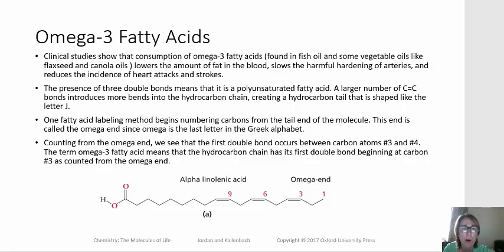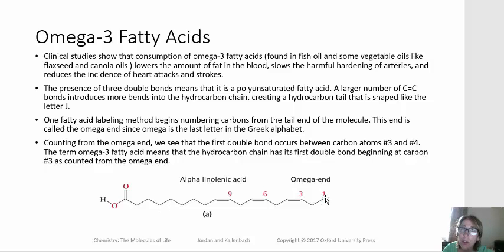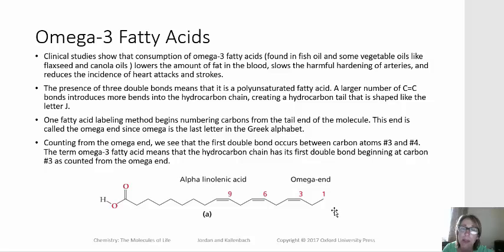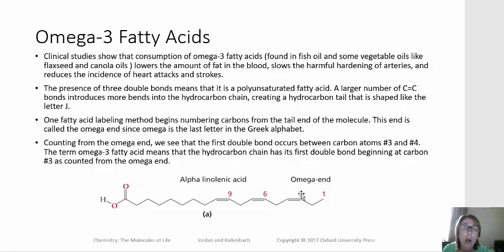So where does this nomenclature come from? If we look at a fatty acid here at the bottom of this slide, the carbon that is farthest from the carboxylic acid group is known as the omega end. Omega is the last letter of the Greek alphabet, and that is how this is defined. So if we look at the omega end and count 1, 2, 3, that's where we see our first double bond from this end.